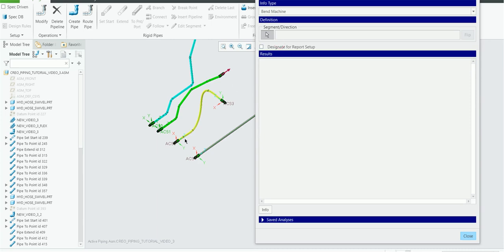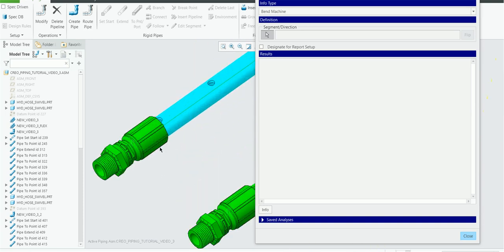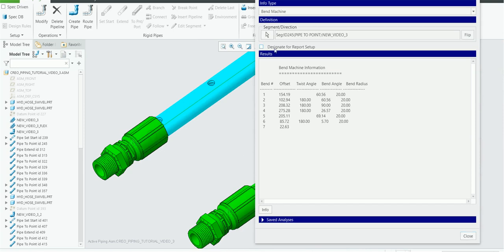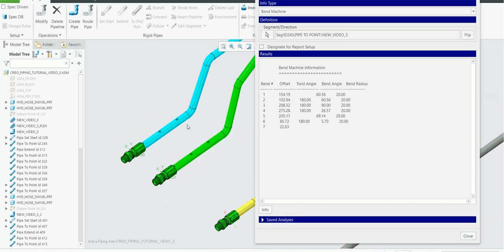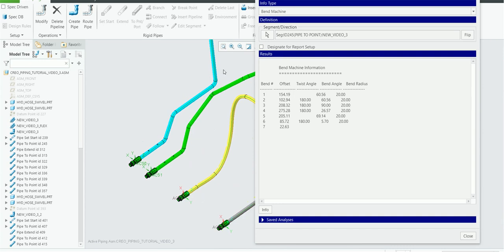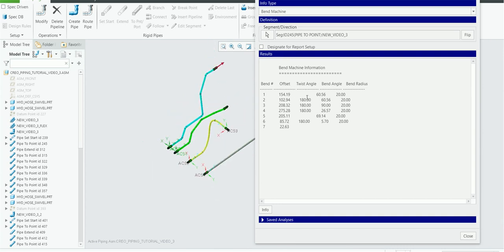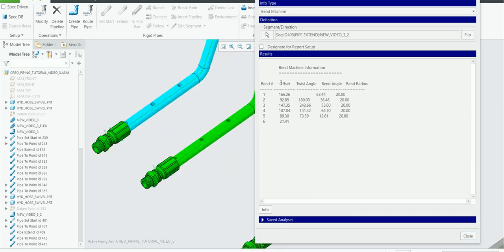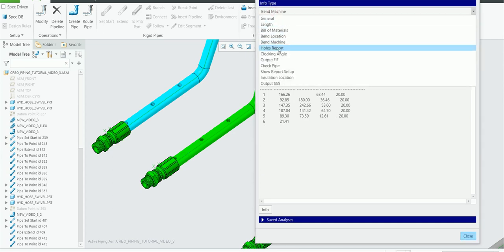Next is Bend Machine, used for machining when creating a host pipe using a bend machine. You click on the first segment, and it picks up all the bending information: twist angle, bend angle, bend radius — twist angle remains 0 or 180 — and offsets from a particular point. This is shown for one pipe, and similarly for the other pipe.